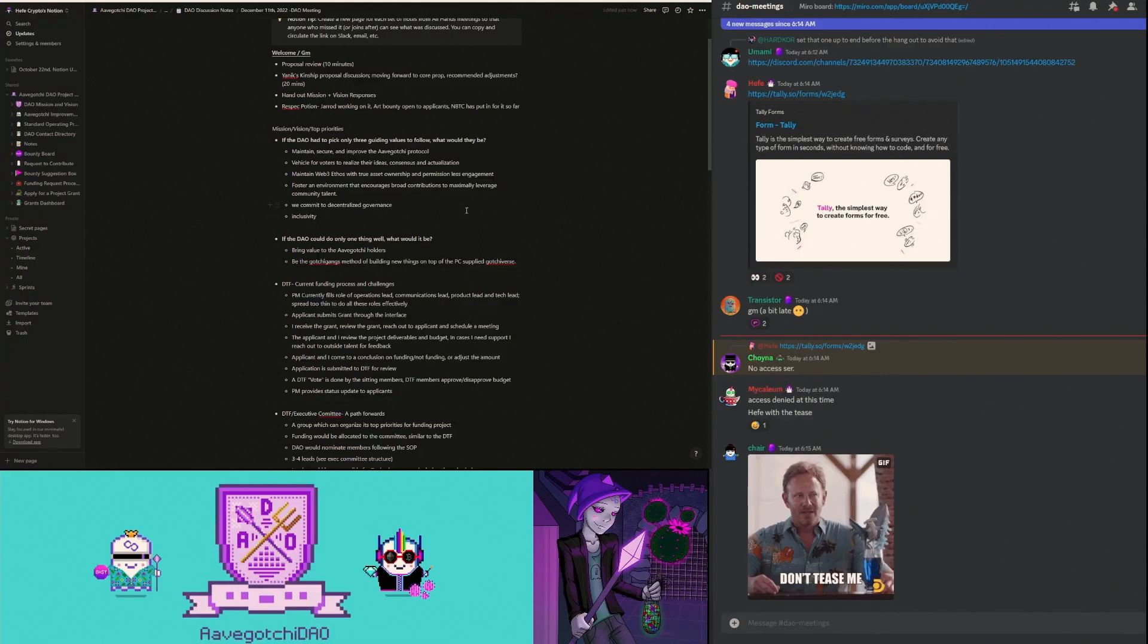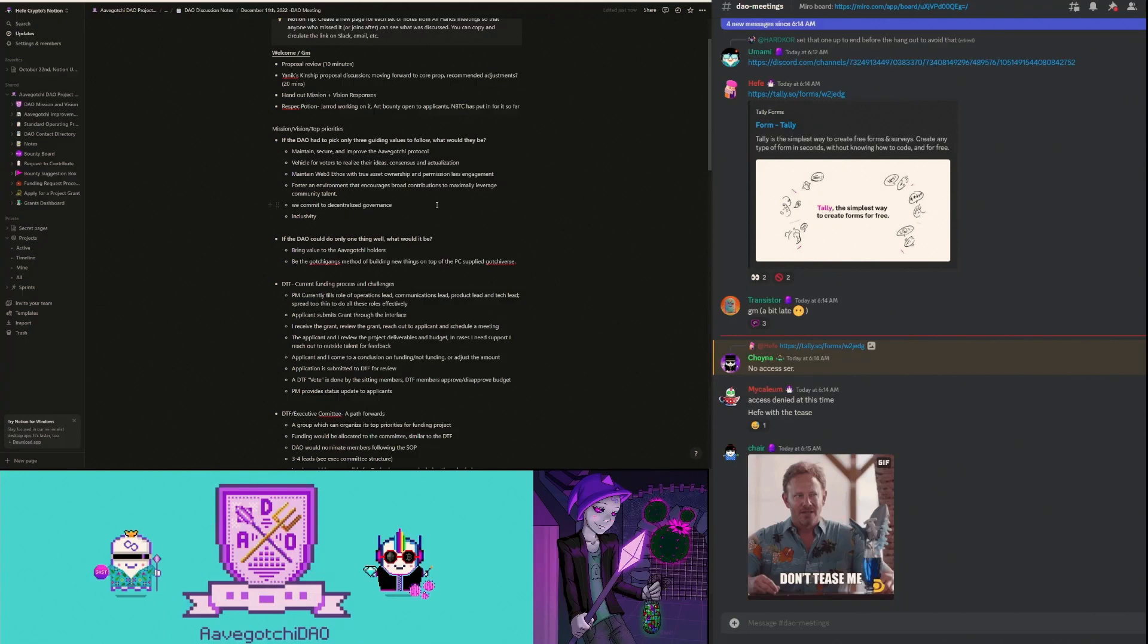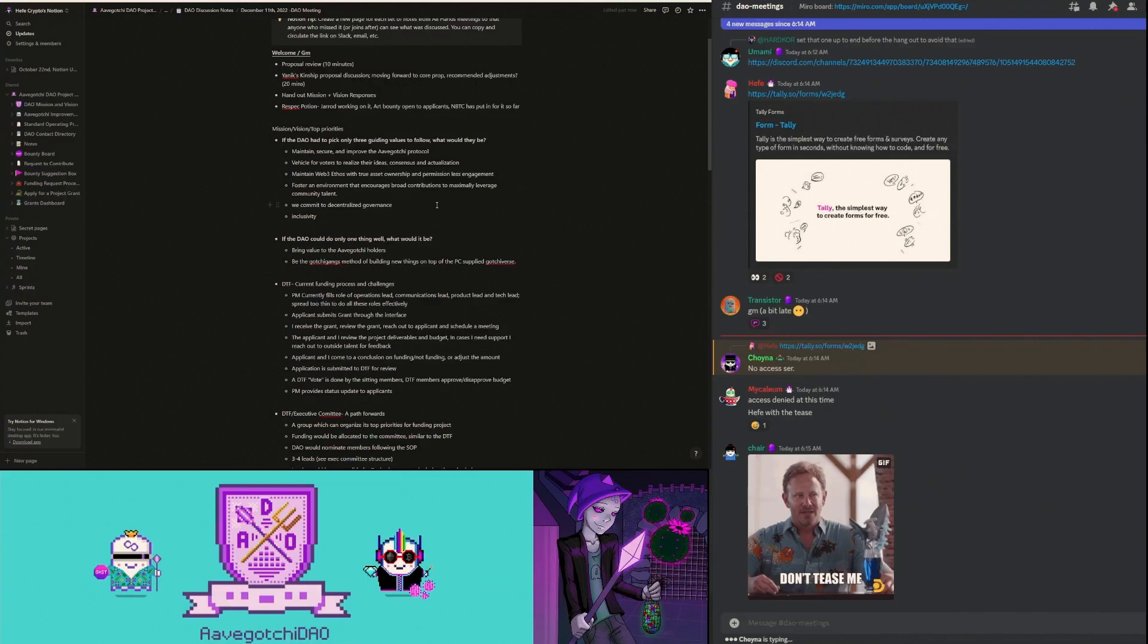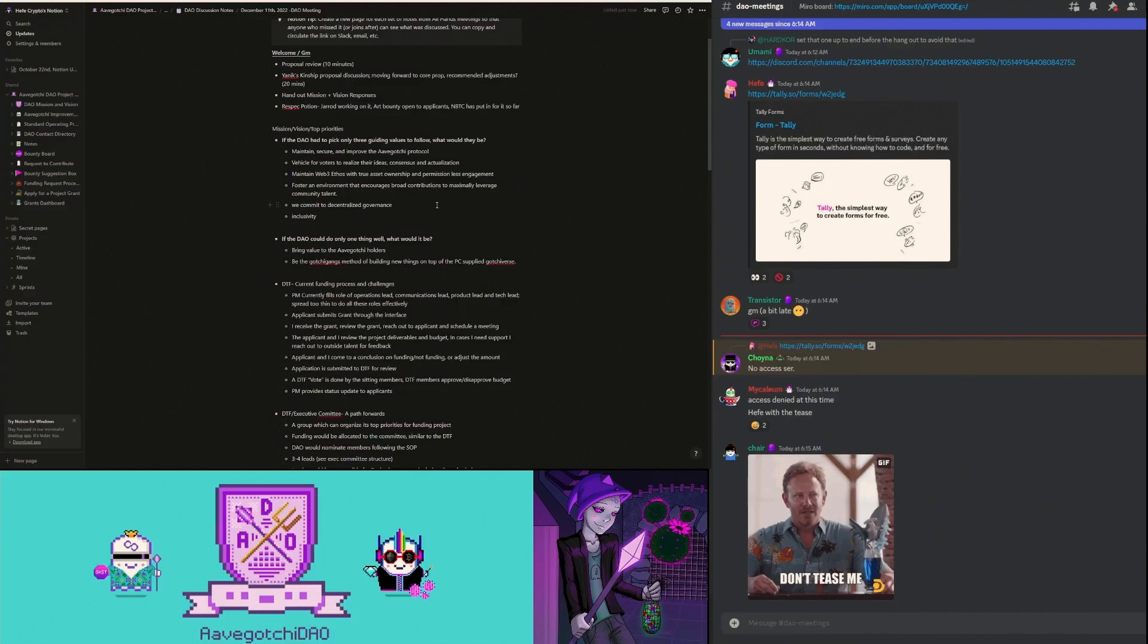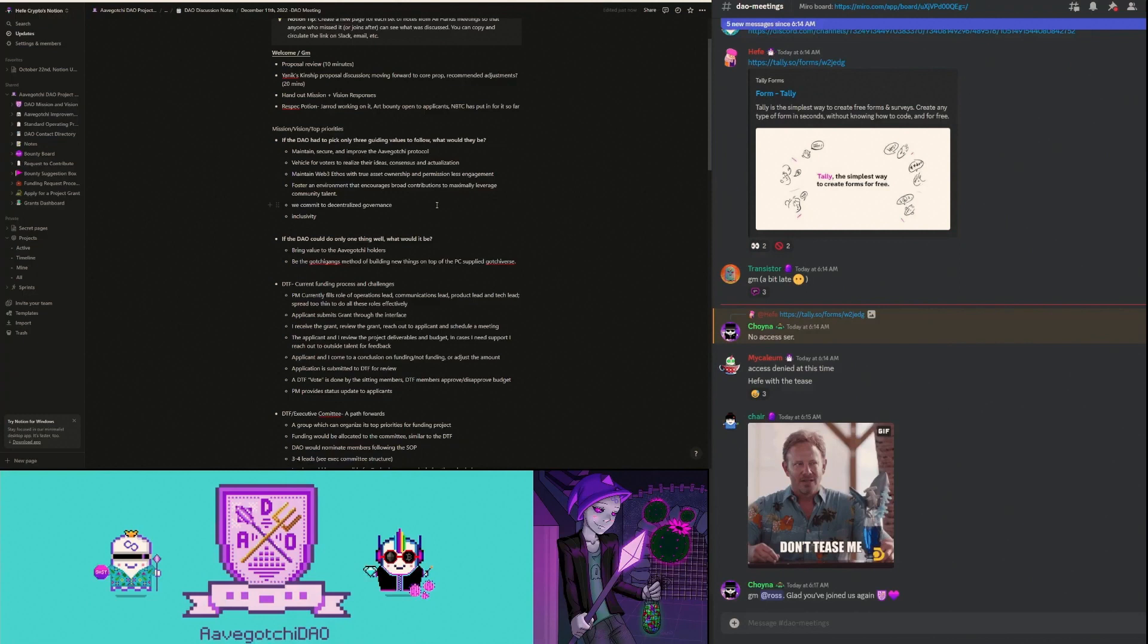We should commit to decentralized governance. This is always a conversation in Avogadro DAO. When we're thinking about creating a funding group or an executive committee, we should think about it more like a multicellular organism rather than a top-down corporate structure. DAOs work really well when you have people that are willing to see themselves with different talents, but as equals and are able to communicate and share with each other to come up with really good ideas and execute on them. Inclusivity also ties in with fostering an environment that encourages broad contributions.